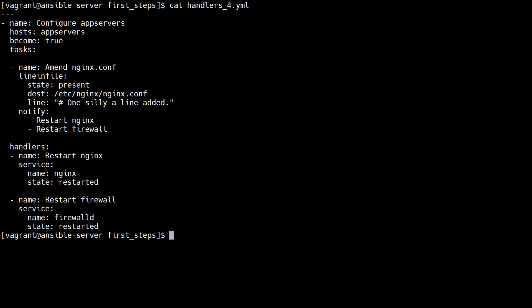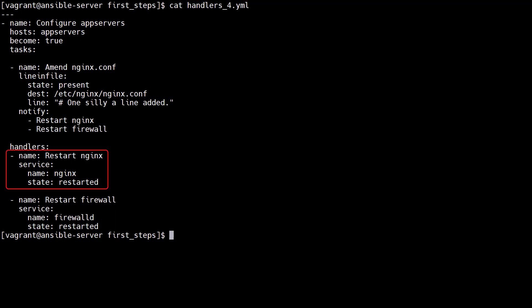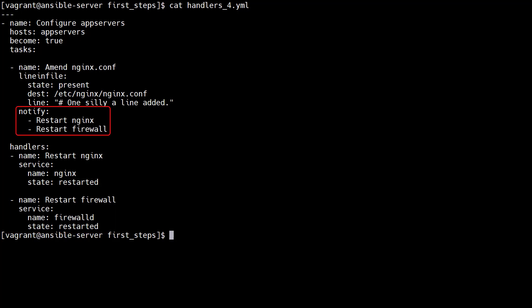A single task can notify multiple handlers. In this playbook we have two handlers. The first restarts nginx, the second restarts the firewall service. The notify statement uses a list to notify both handlers.